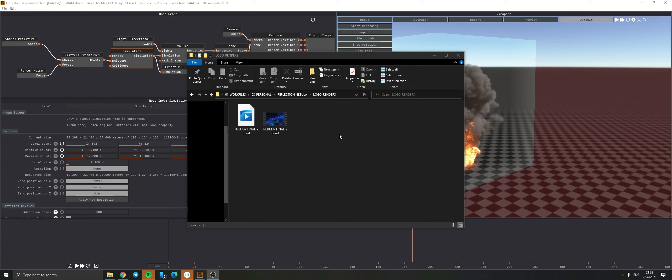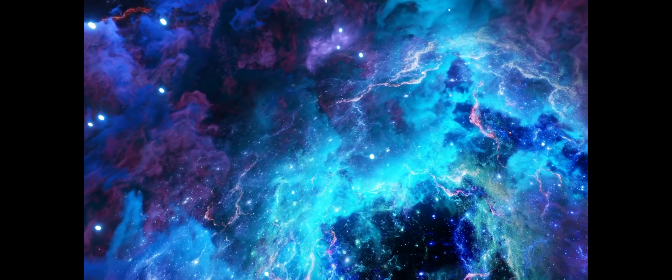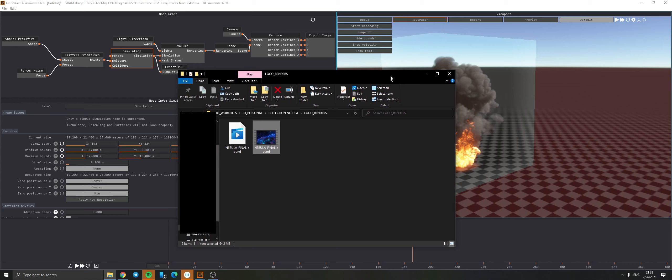Hello and welcome to this breakdown of the reflection nebula animation that I recently did for my good friend Reflection Nebula. If you haven't seen the video I will play it for you quickly. I love the sound design in this one - so yeah, that's the video. I recently uploaded it and I thought it might be interesting to do a little breakdown of how this whole thing came to be.